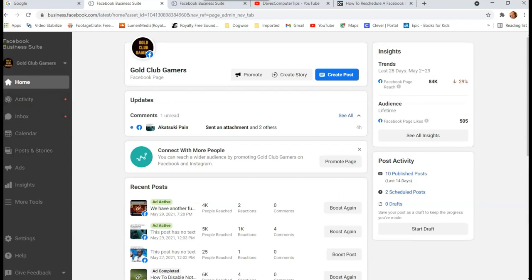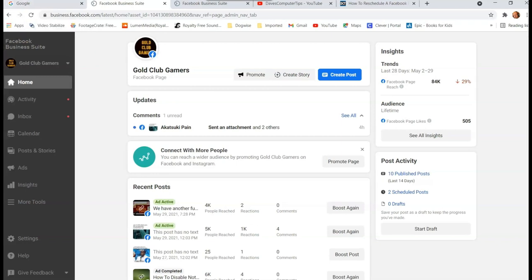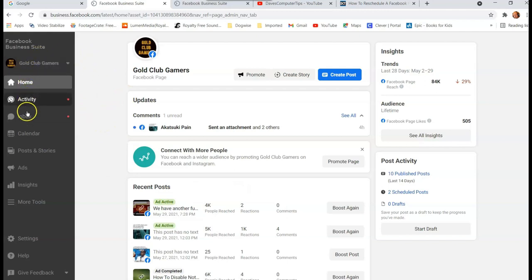So this is where you can actually, when you go in here, you want to go to the left menu and go down until you see Posts and Stories. Click on that.